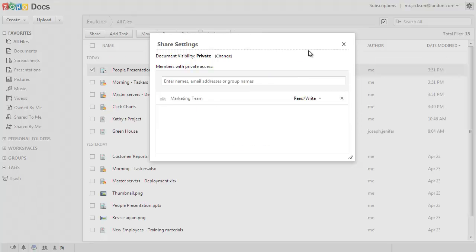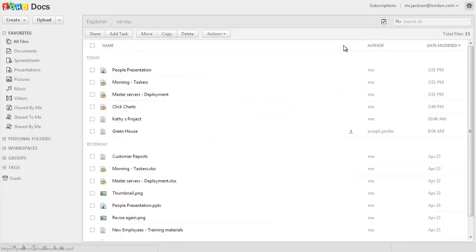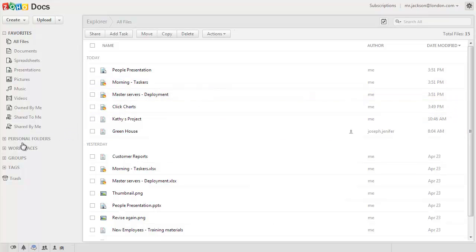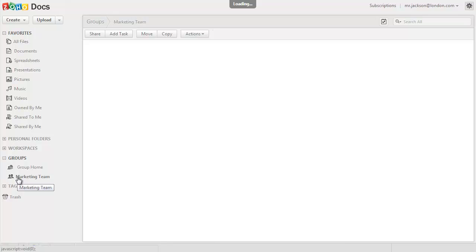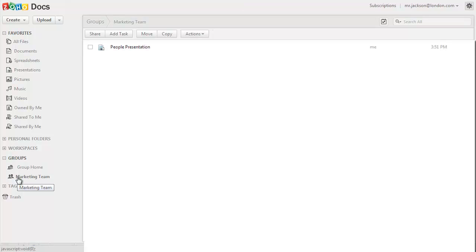The group members will get notified about the sharing and they can see the list of documents shared with the group by clicking on the name of the group in the left menu.